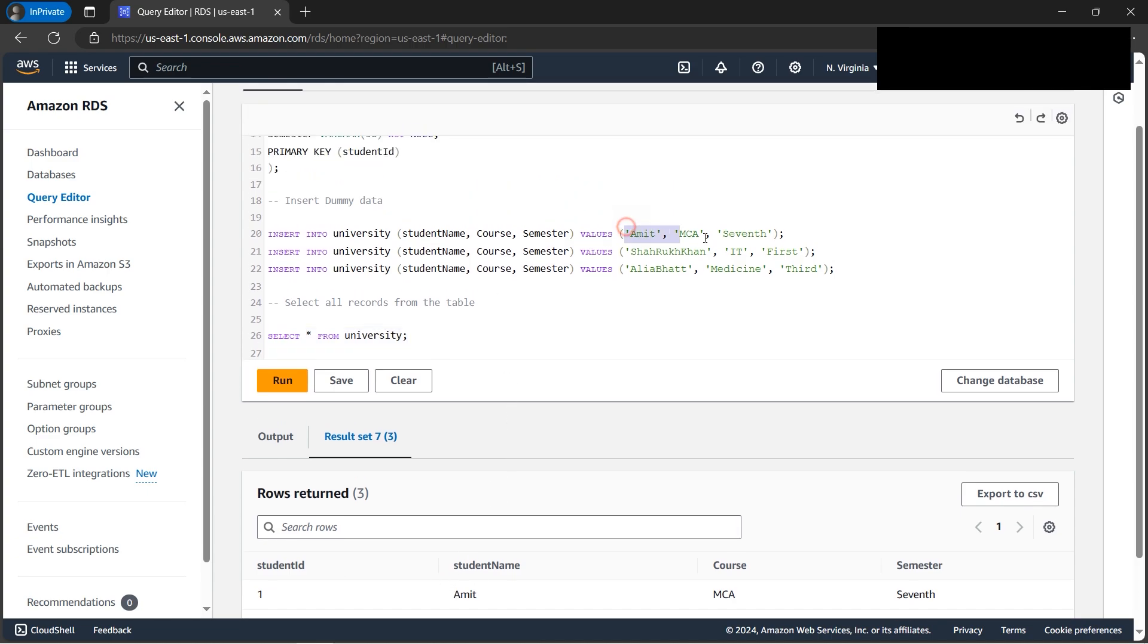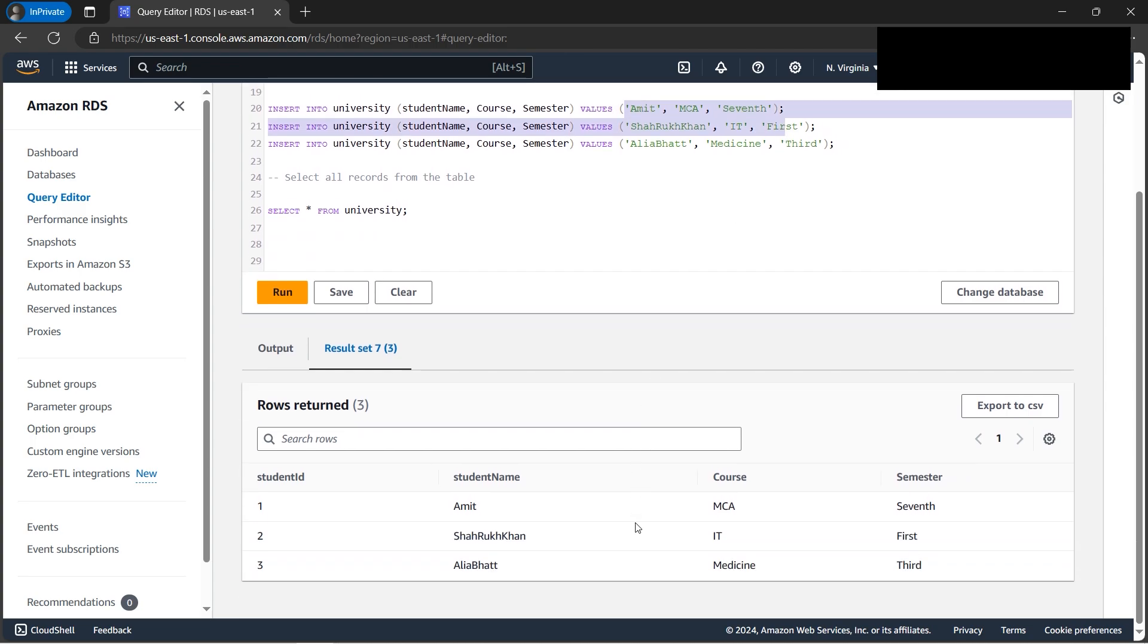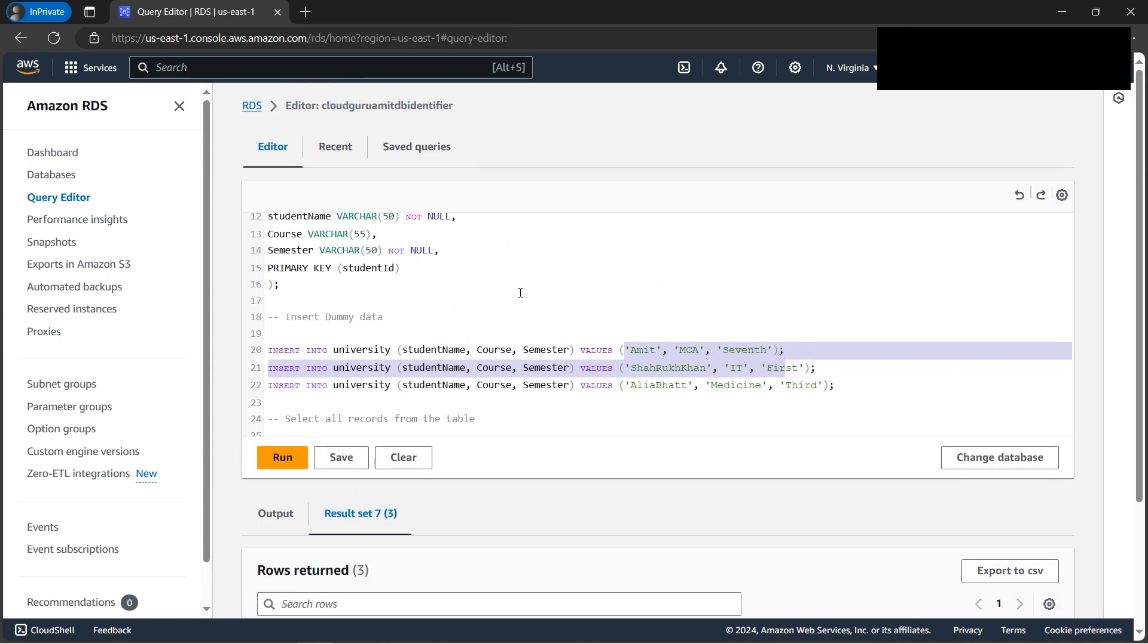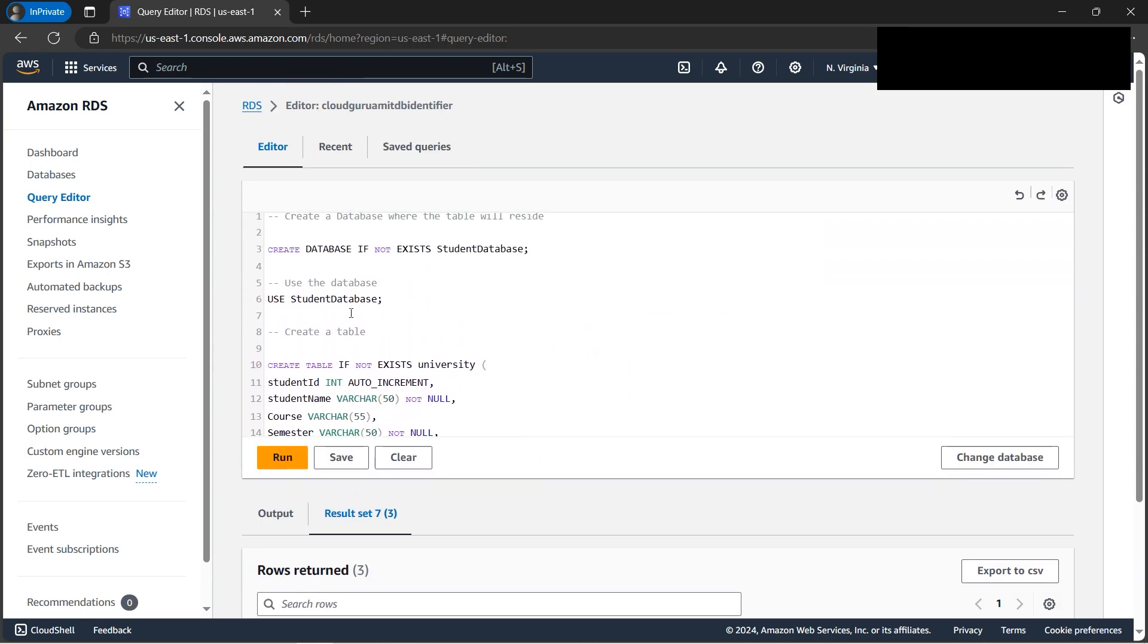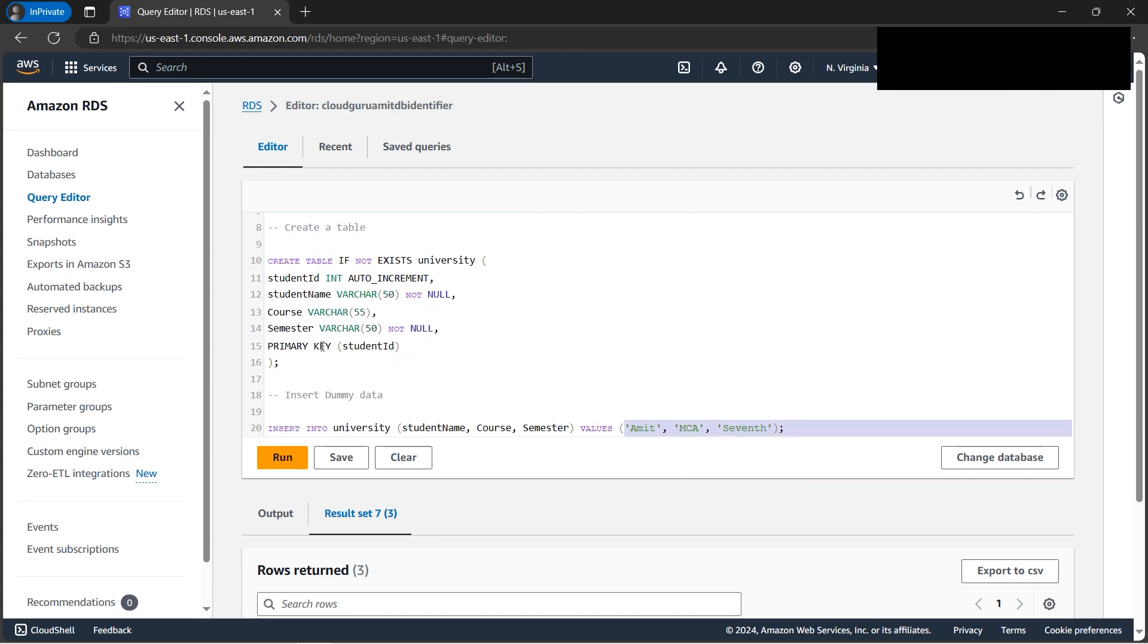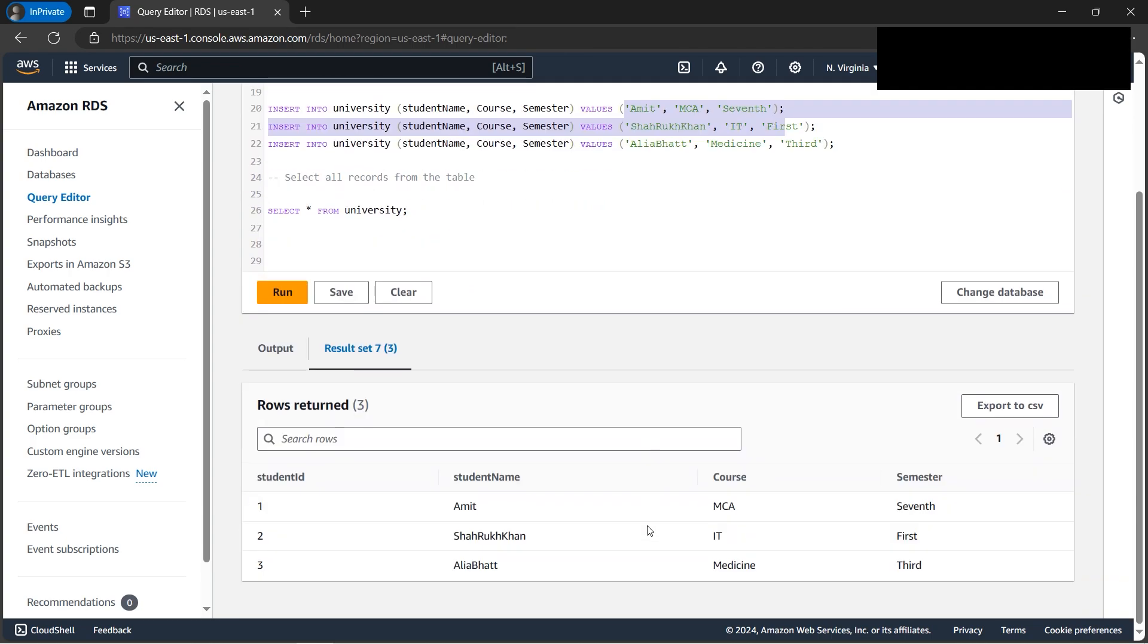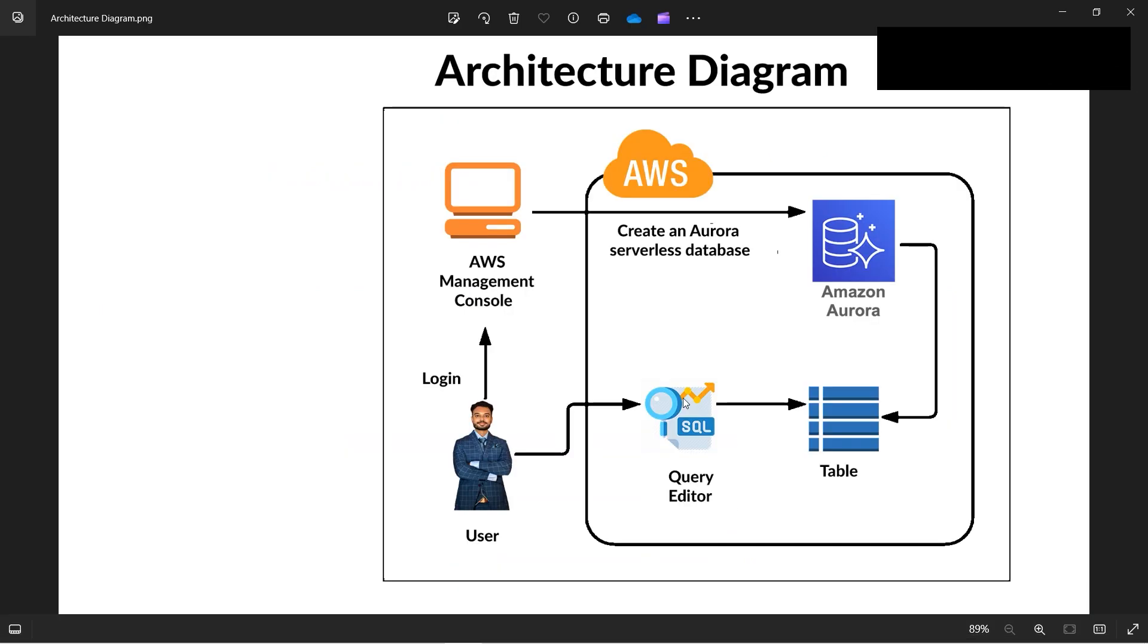So we have successfully created one database, created one table in it, then able to insert the values, and we are able to query it. So that what was our intent. We have done everything from the scratch. If we look at the architecture diagram, so I hope you found this tutorial for Aurora very helpful.